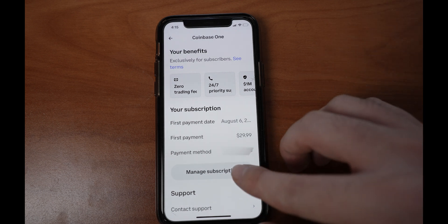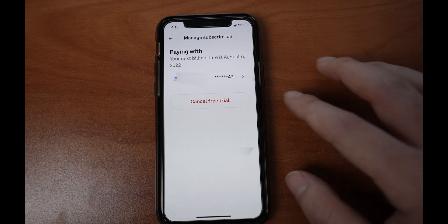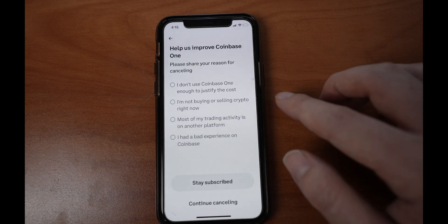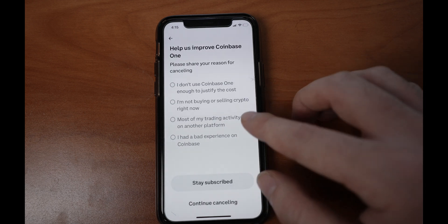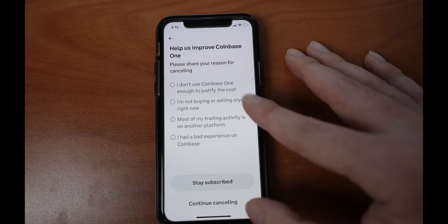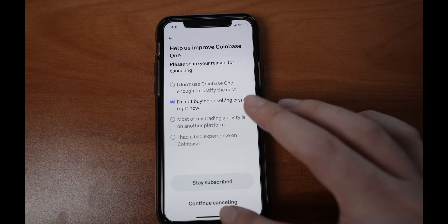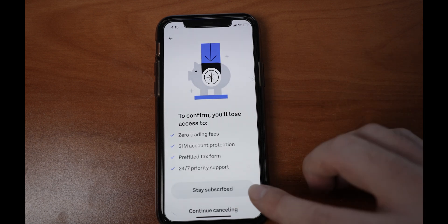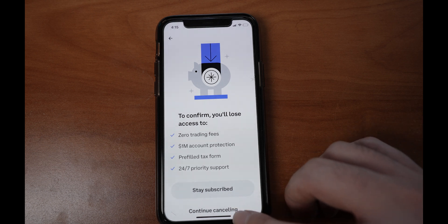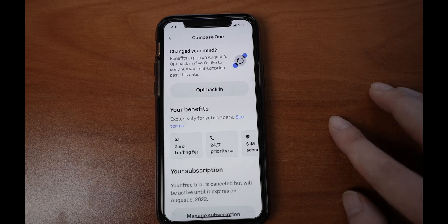Then you just click manage subscription and then you cancel. You just choose whatever reason you want to cancel, click continue canceling, and click continue canceling again — and you are good to go.